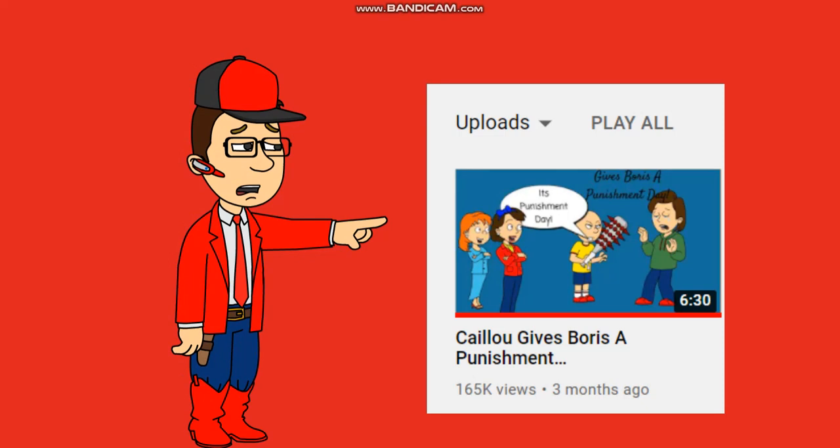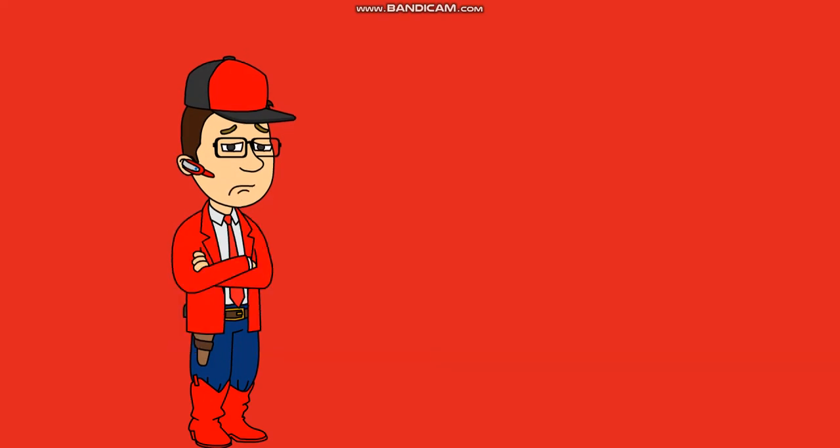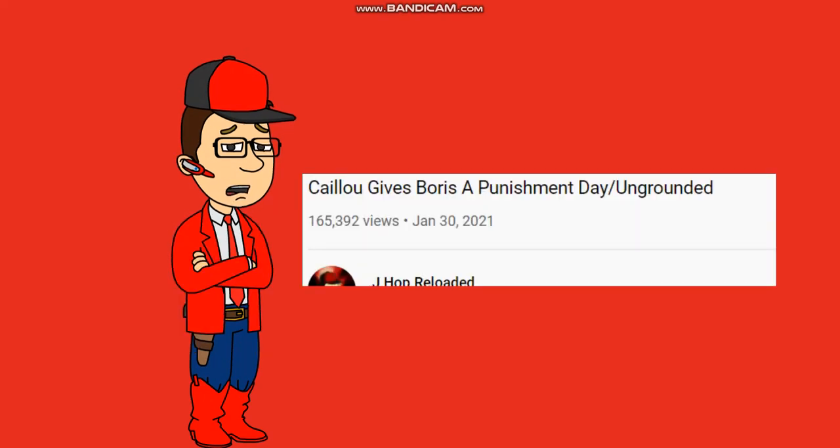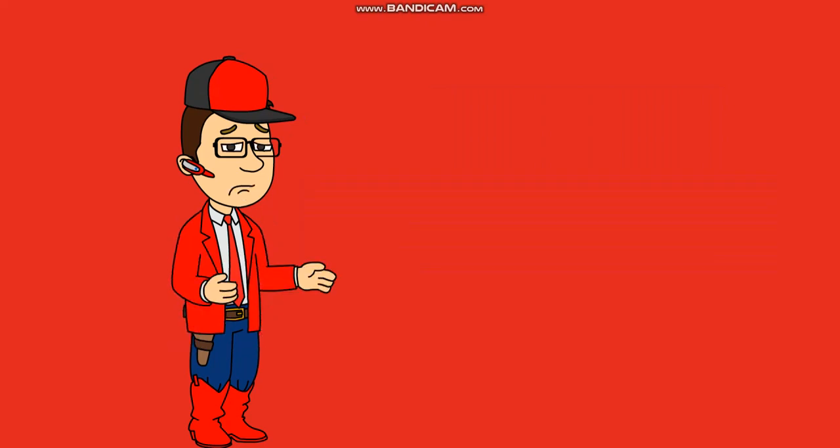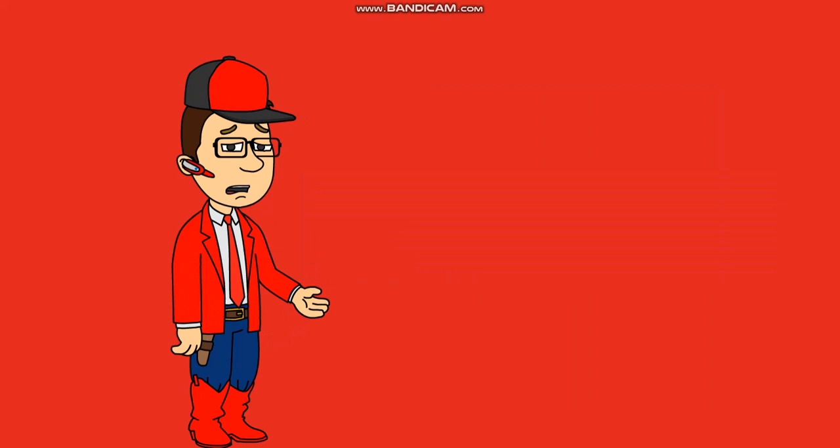it says I last uploaded three months ago, but then right here it says January 30th is when I last uploaded. The reason for that is because I am very slow at making videos. I'm not as fast as I used to be.